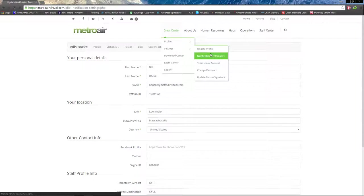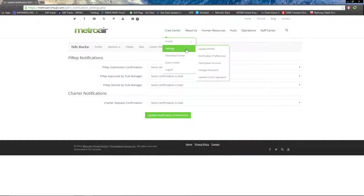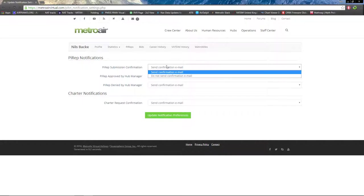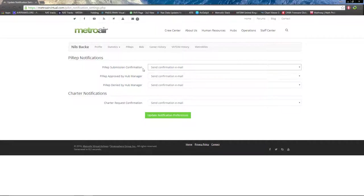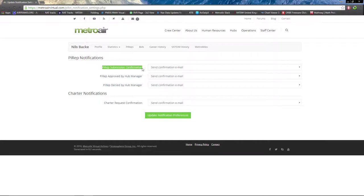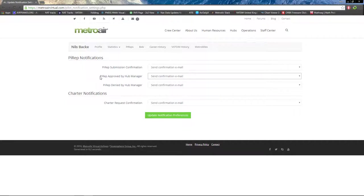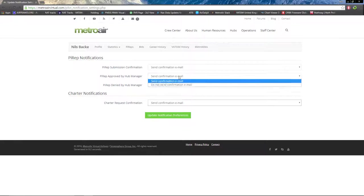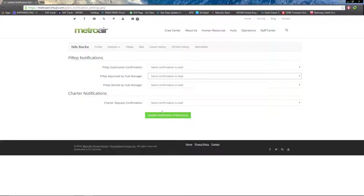Next we have notification preferences, where you can choose if you want an email sent to confirm PIREP submission, an email if the PIREP is approved or denied by the Hub Manager, and notification email for charter notifications. You can change one in the drop-down menu and click update notification preferences.